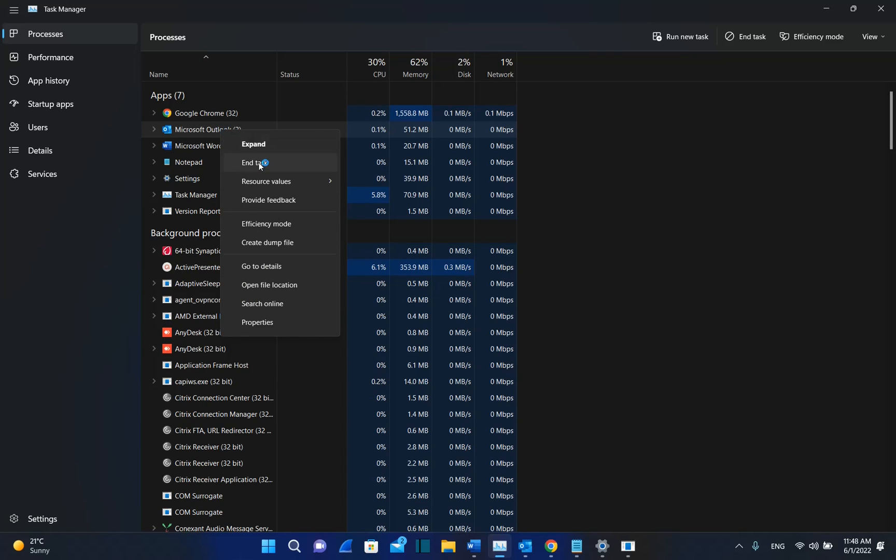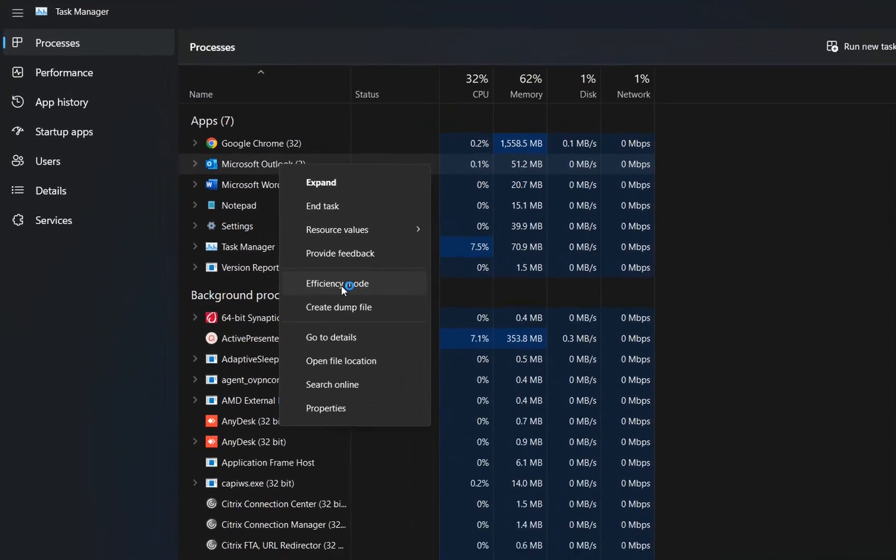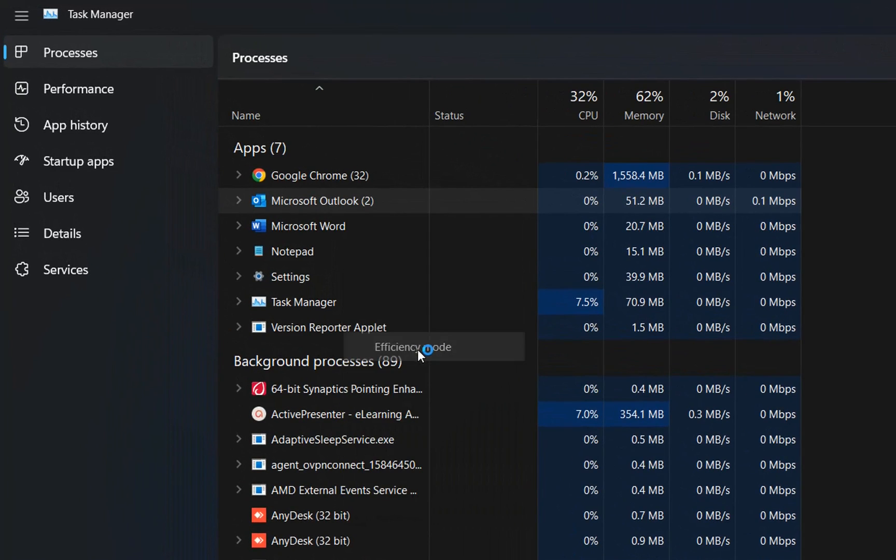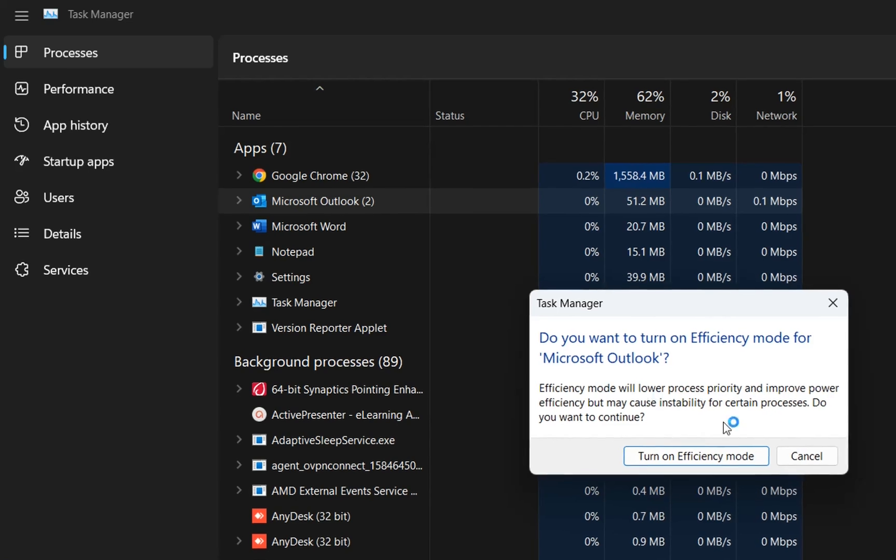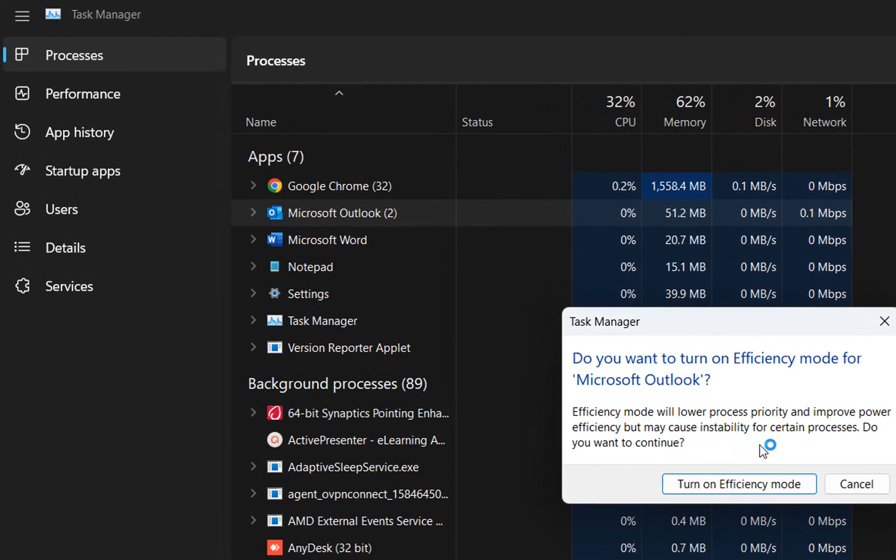And then you can see this new function, which is efficiency mode. By clicking here, we will put Microsoft Outlook on efficiency mode, which means that this mode will lower process priority and improve power efficiency, but may cause instability for certain processes. Do you want to continue?